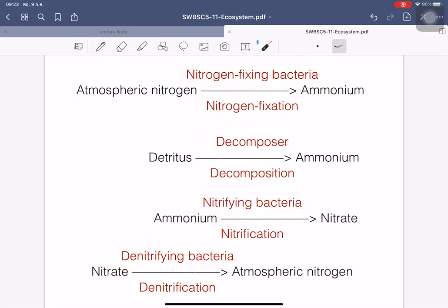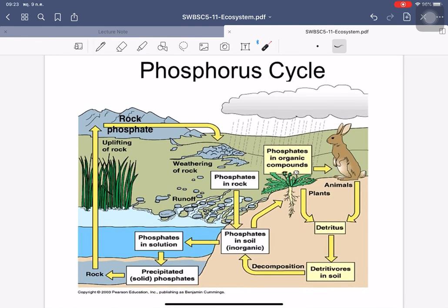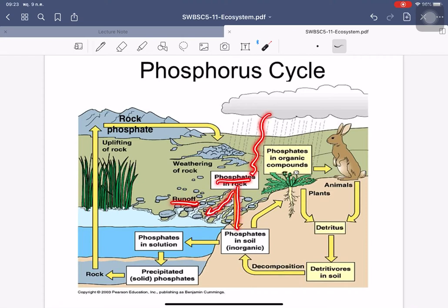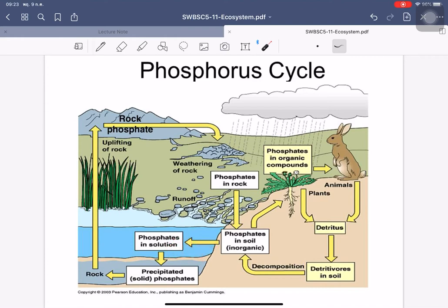The phosphorus cycle starts from rock phosphate. Weathering releases phosphate from rock into water, and surface runoff from rainfall carries the phosphate into the soil as an inorganic form. Water dissolves phosphate into solution containing phosphate ions, which combine with calcium to form calcium phosphate, which then precipitates and collects in the soil layer.